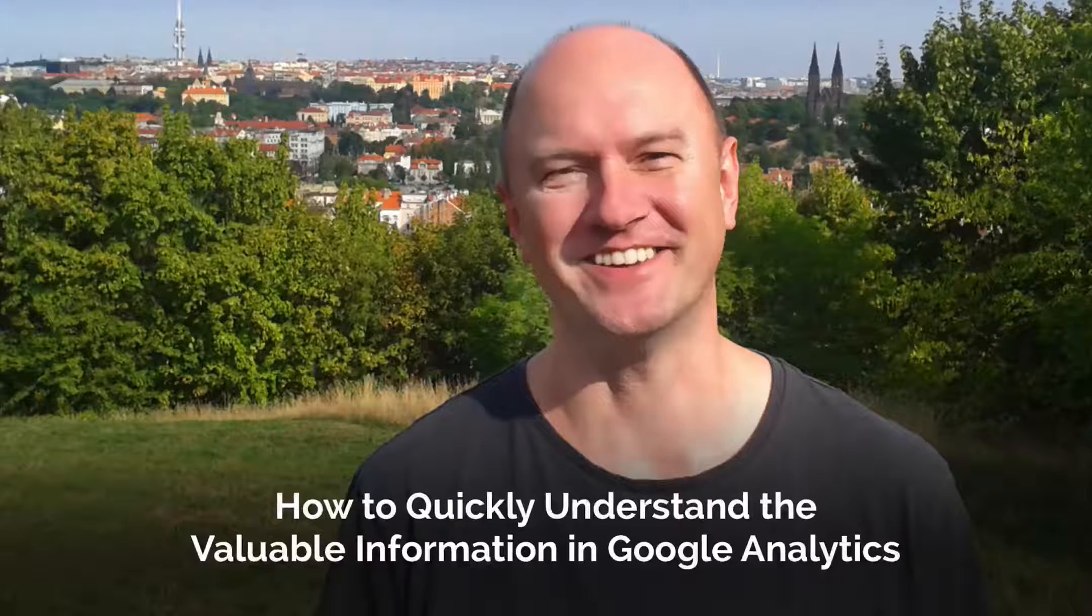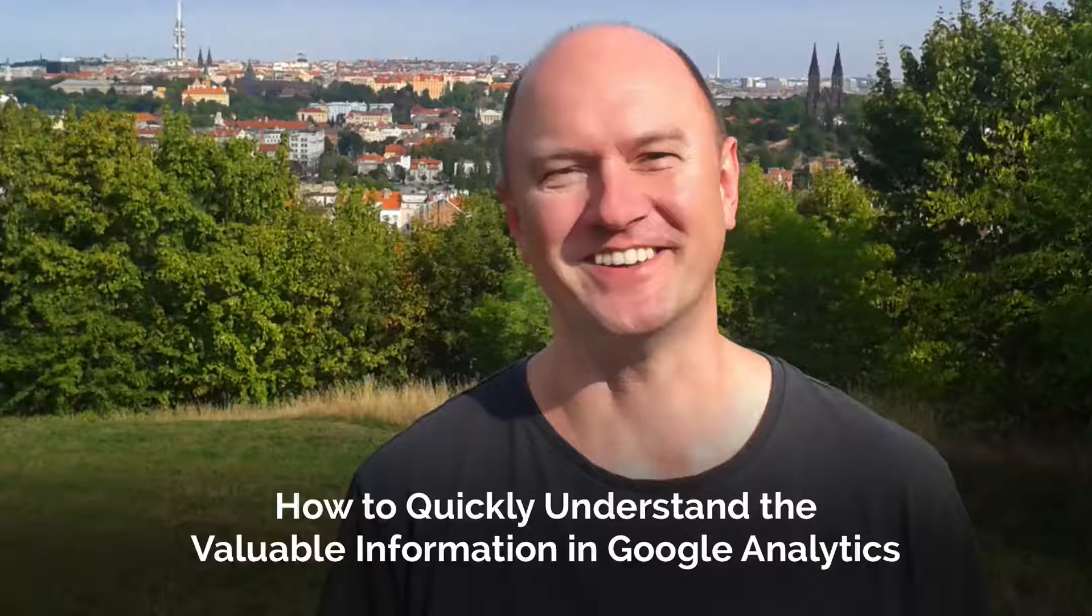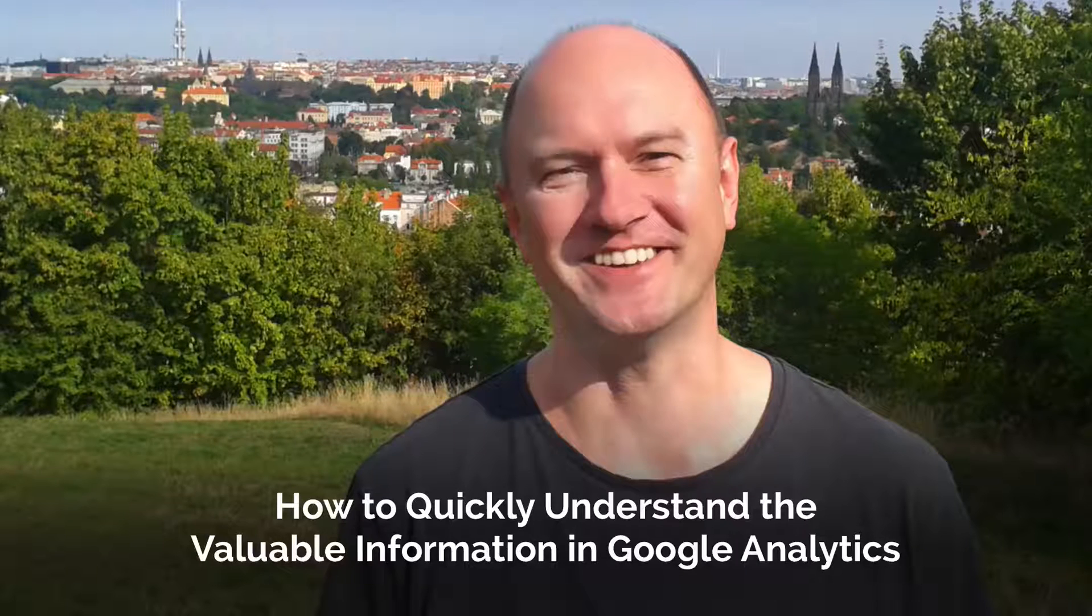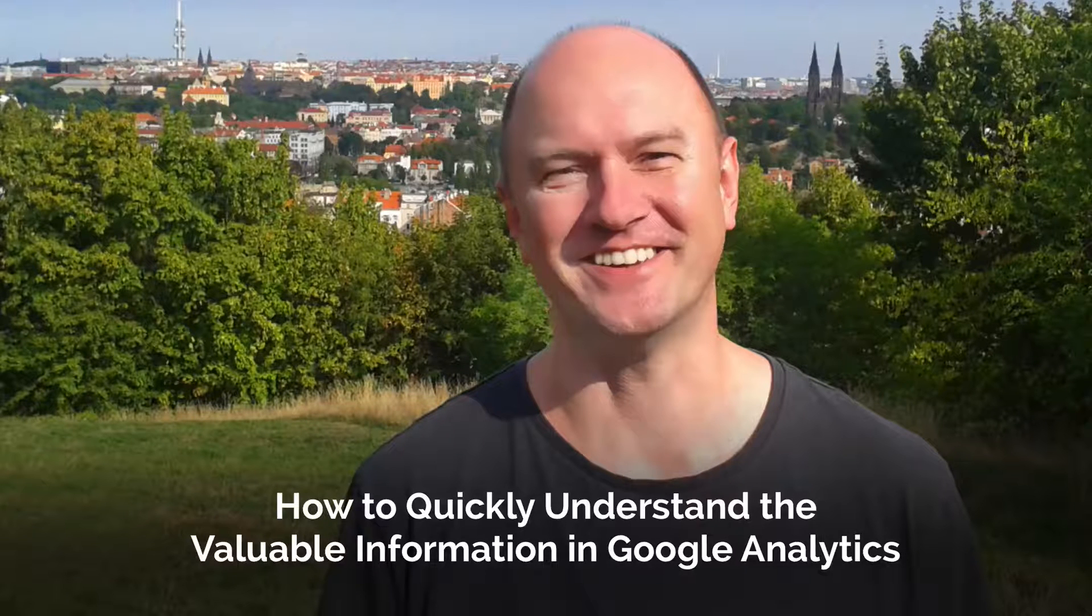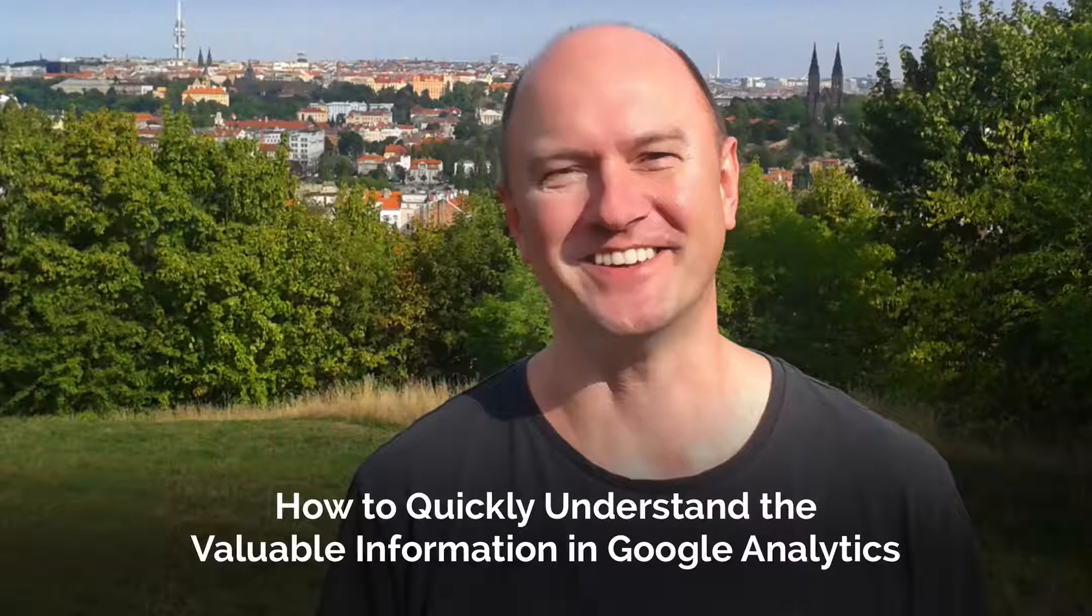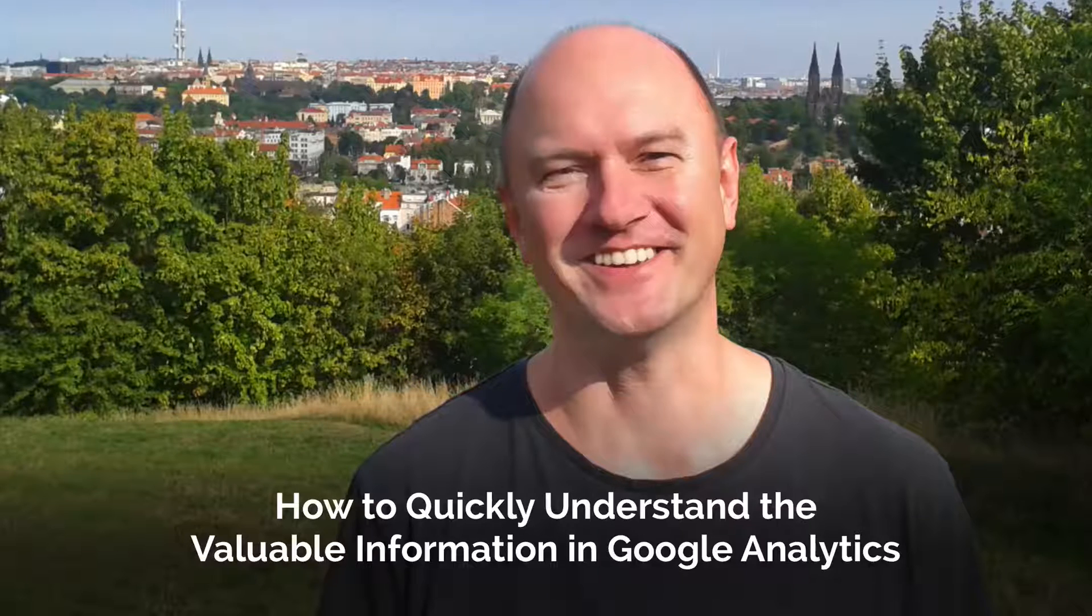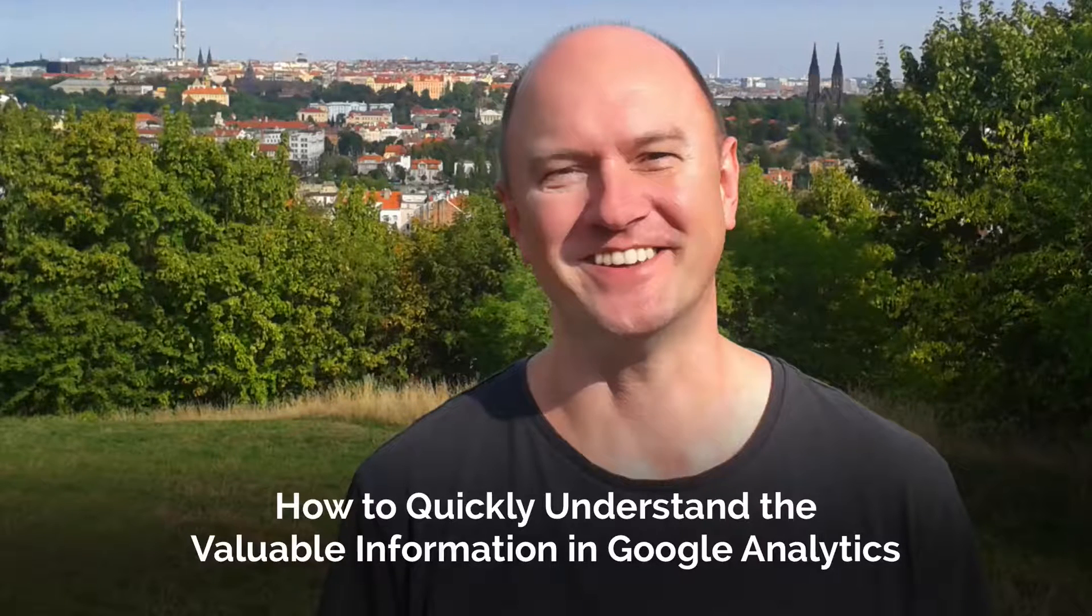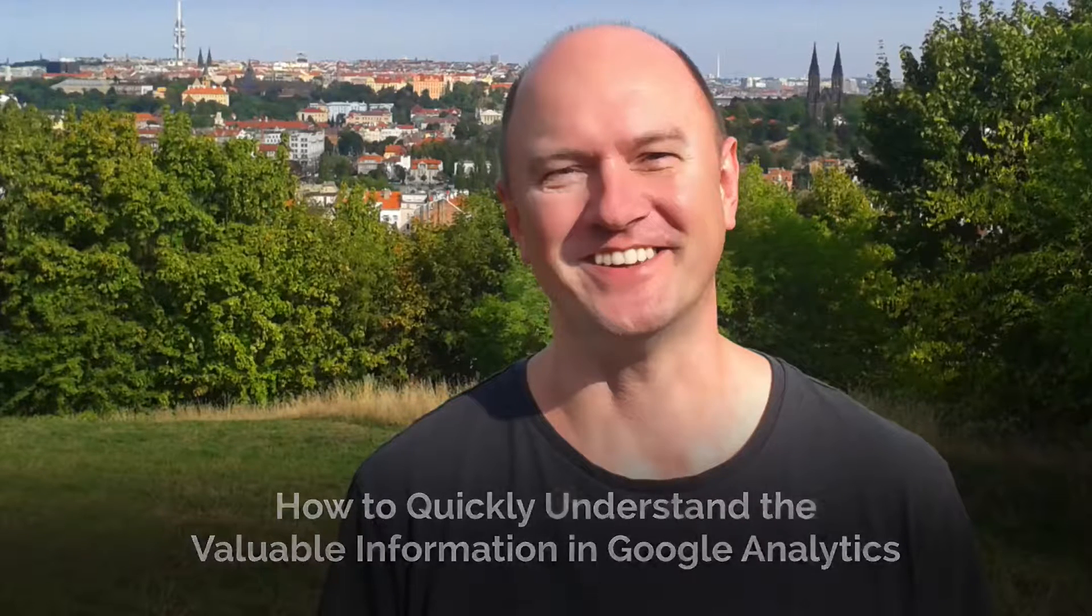Hello, this is Rob here from robcubbin.com. Now I want to show you the value of Google Analytics, and I'm going to show you the Google Analytics for my site, robcubbin.com. And this is a site that gets a decent amount of traffic.